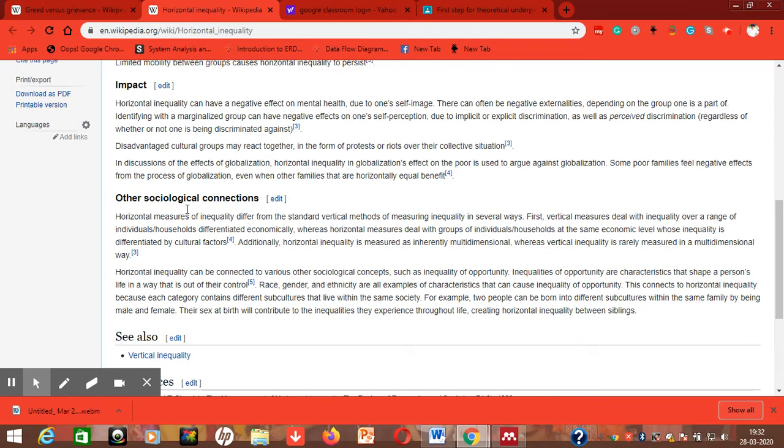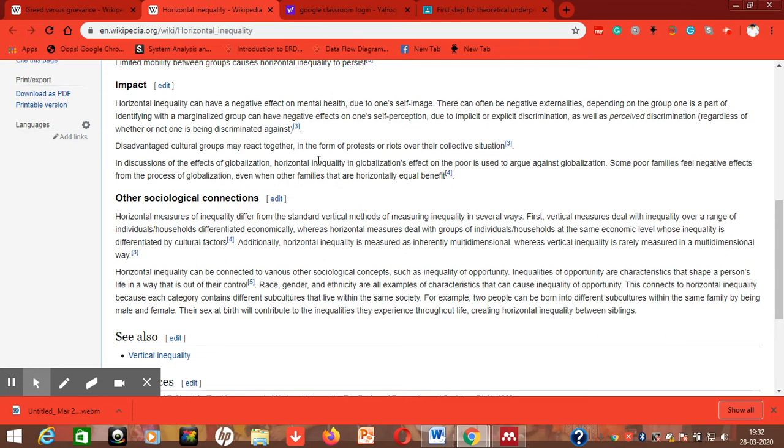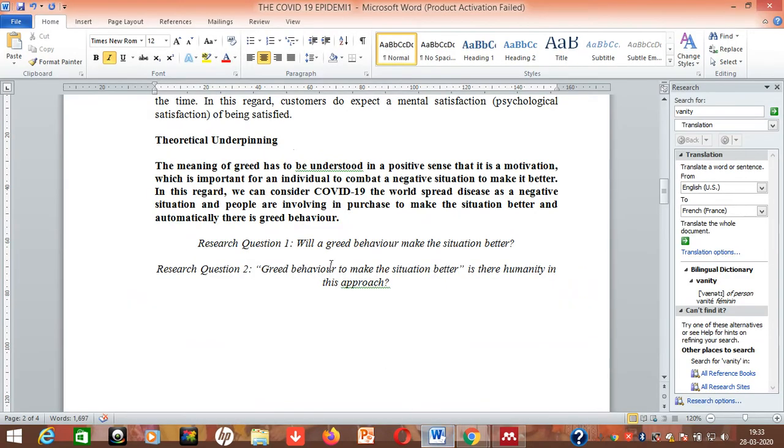And you can also tell that horizontal measures of inequality differs from standard vertical methods of measuring inequality in several ways. It talks about economic level, it talks about the household differences, it talks about the cultural factors, it talks about multi-dimensional thing. So I'm going to use that term.